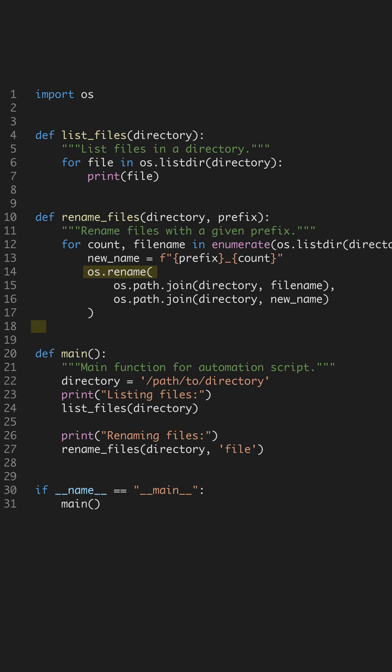Within renameFiles, os.rename updates file names. It constructs the new name by joining the directory with the new file name, ensuring the path remains correct. This avoids common errors associated with file renaming.